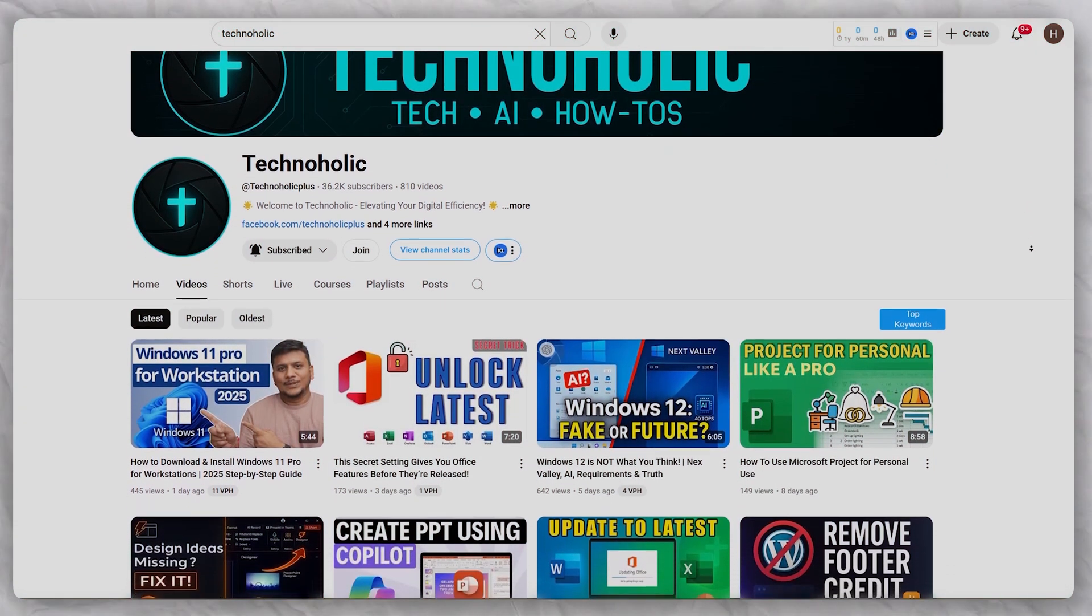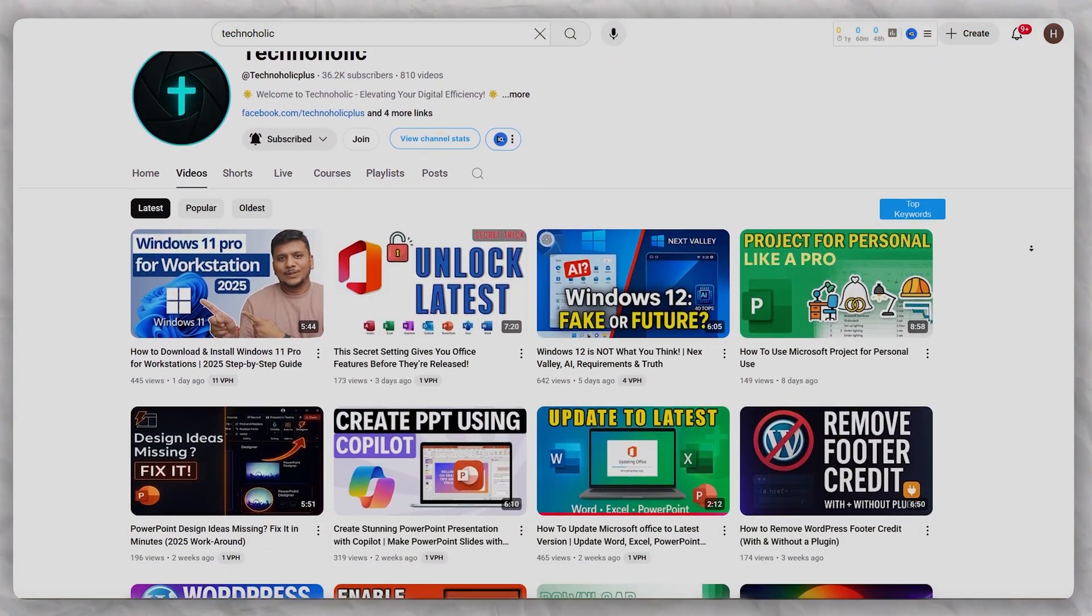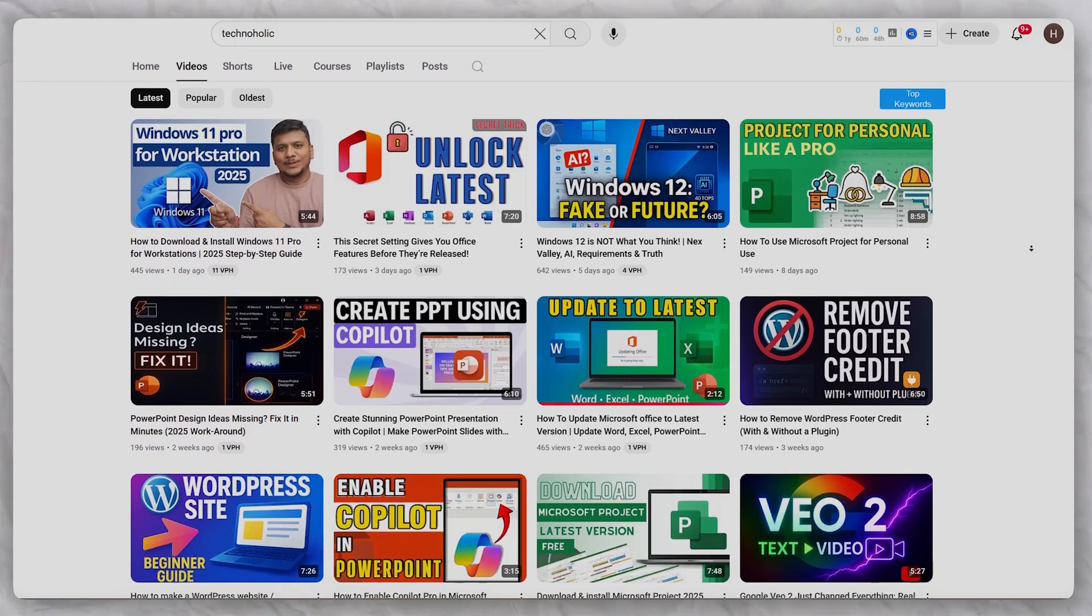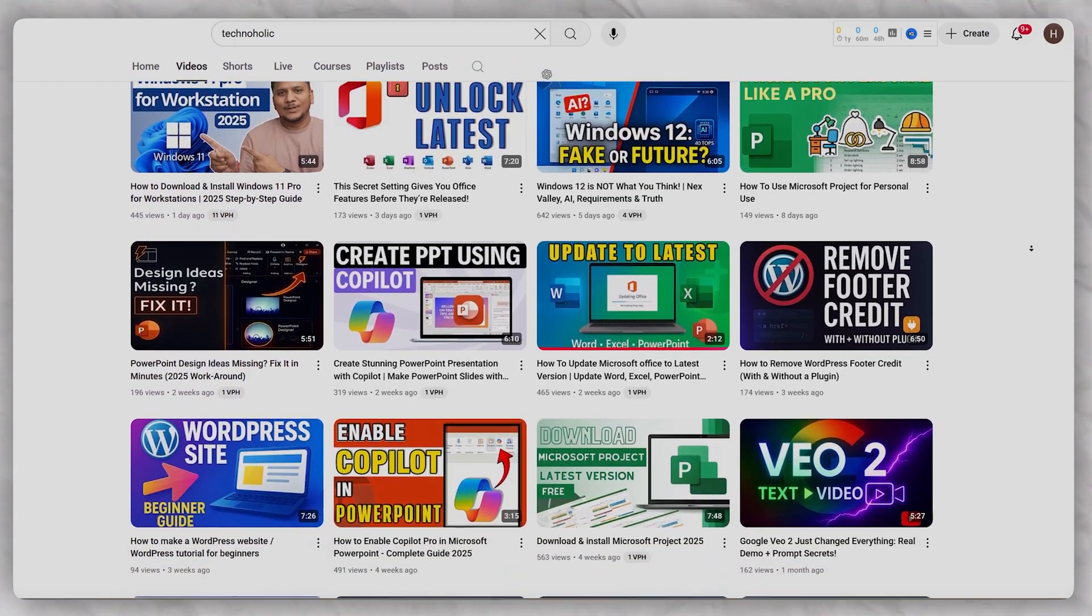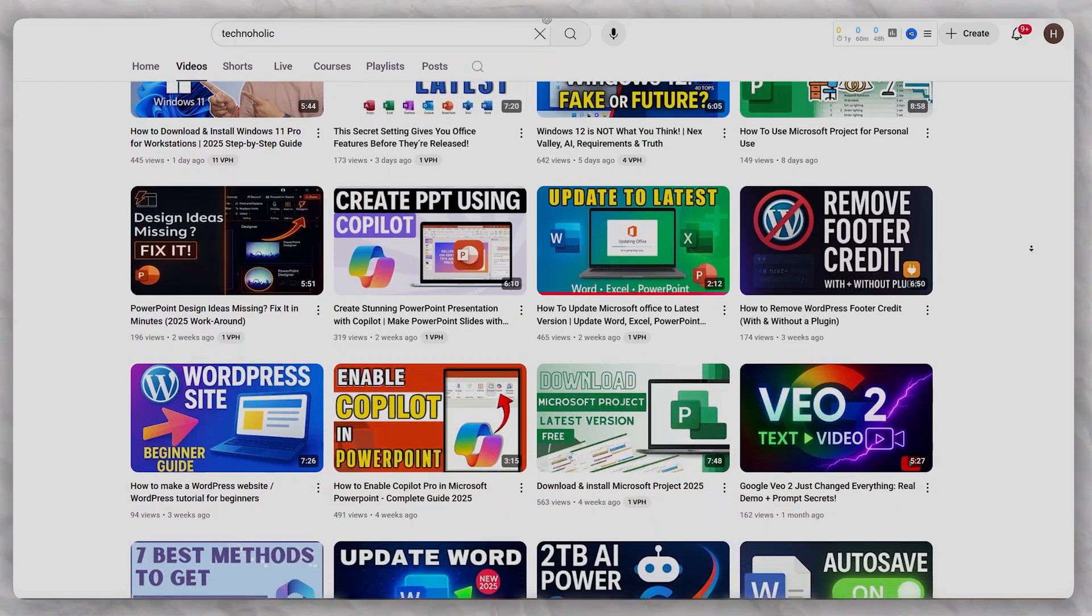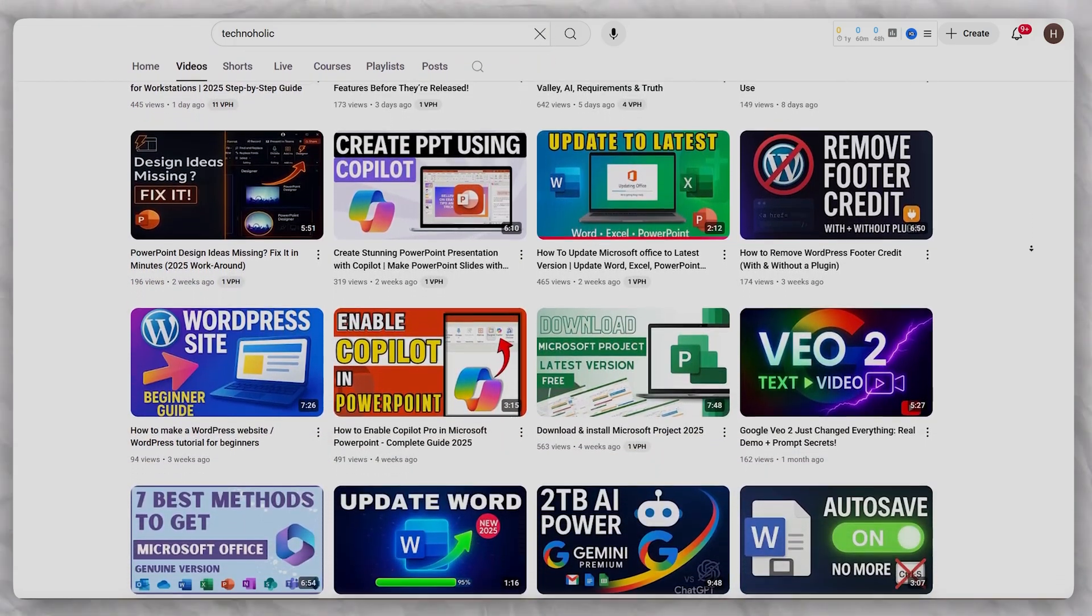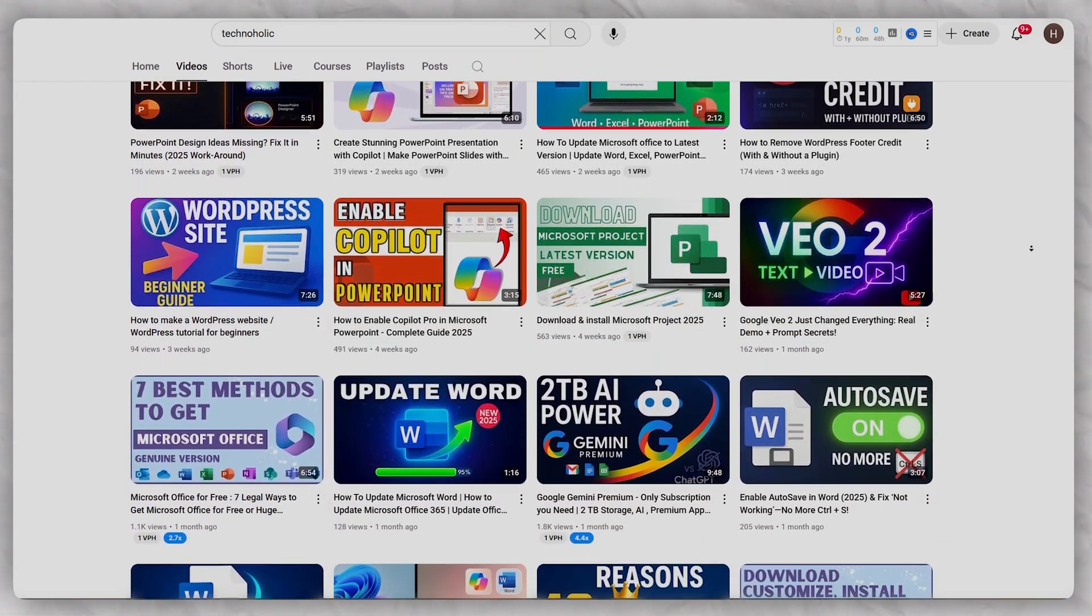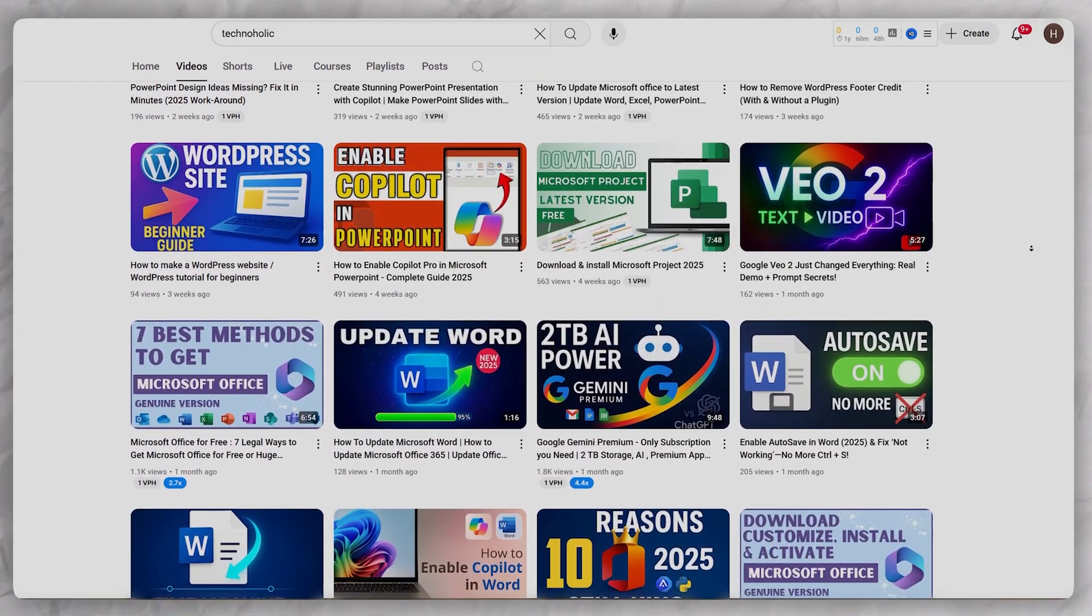If so, then please make sure you subscribe to Technoholic to see more content related to Office and Office productivity. I will catch you soon with another video. Till then, you take care and bye-bye.